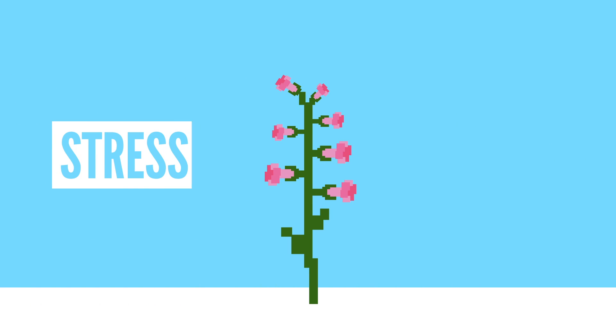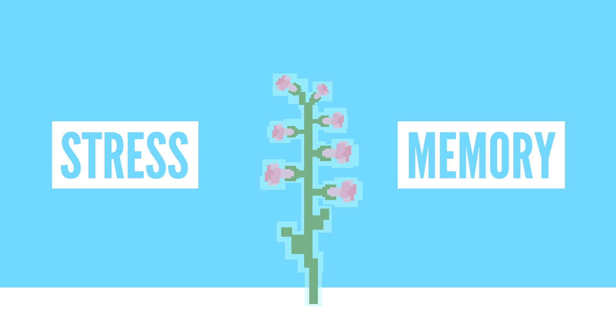All joking aside, plants have a stress memory in that they have the ability to respond more efficiently to a stressor like cold the second time that it's introduced.